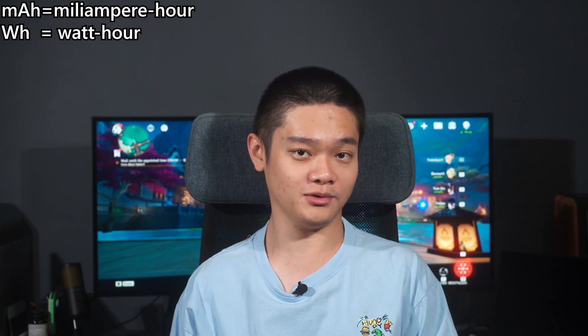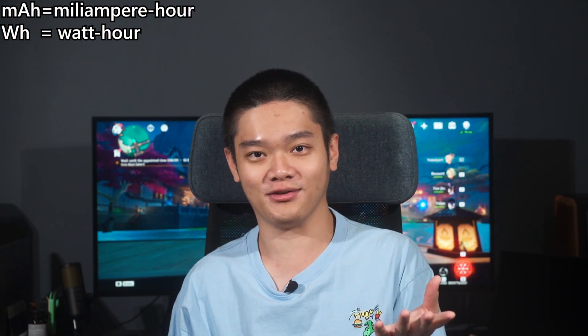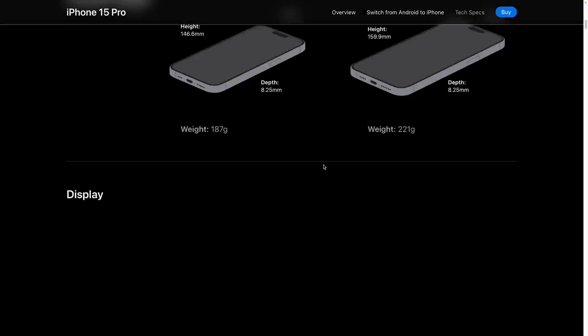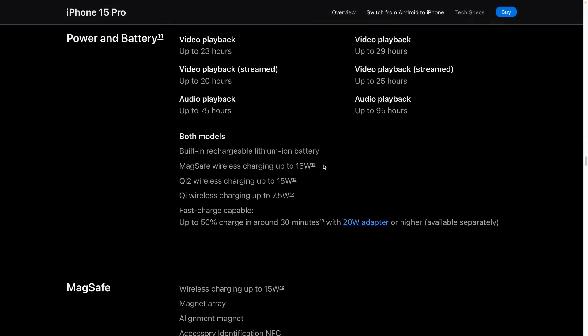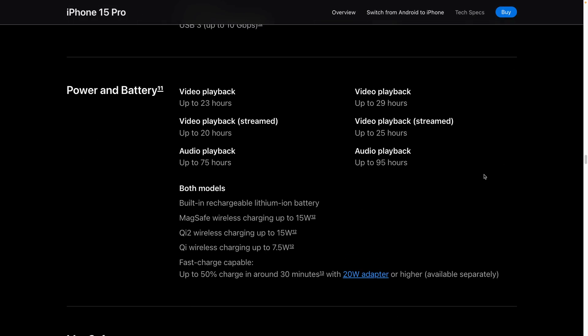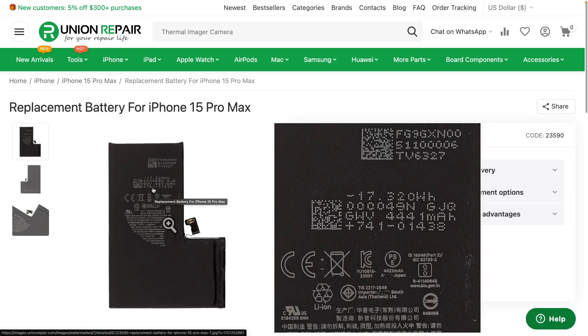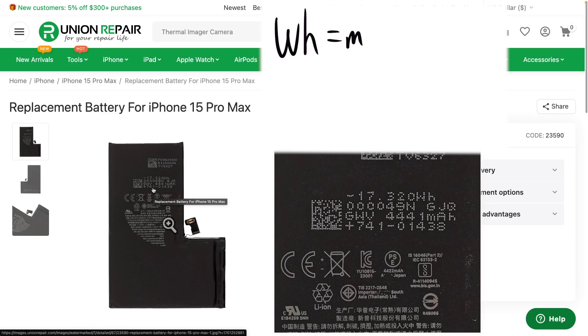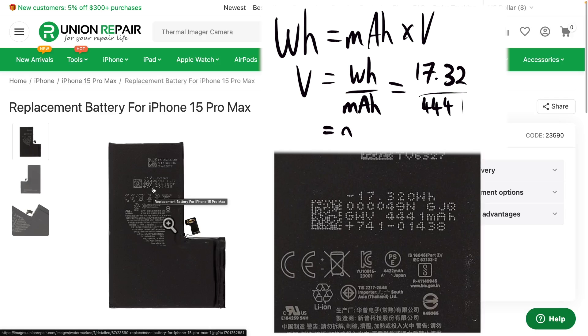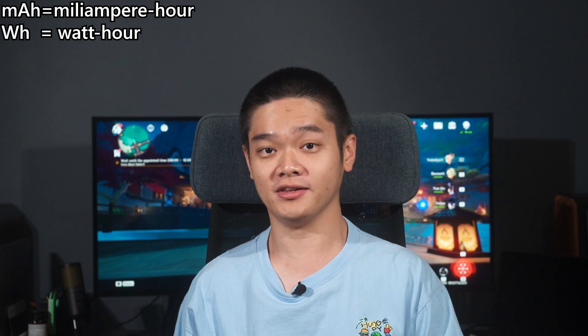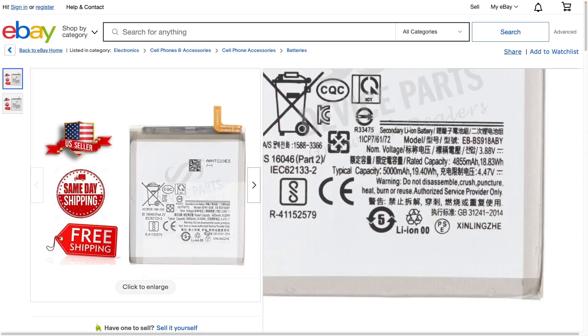But how do we know the voltage? Unfortunately, phone brands don't list the watt-hour value of their batteries — Apple doesn't list any battery capacity values at all. So we have to look at replacement batteries. For example, the iPhone 15 Pro Max has a 4,441 mAh battery operating at 3.9V, giving 17.32 Wh. The Galaxy S23 Ultra is rated for 5,000 mAh at 3.88V nominally, giving 19.40 Wh.